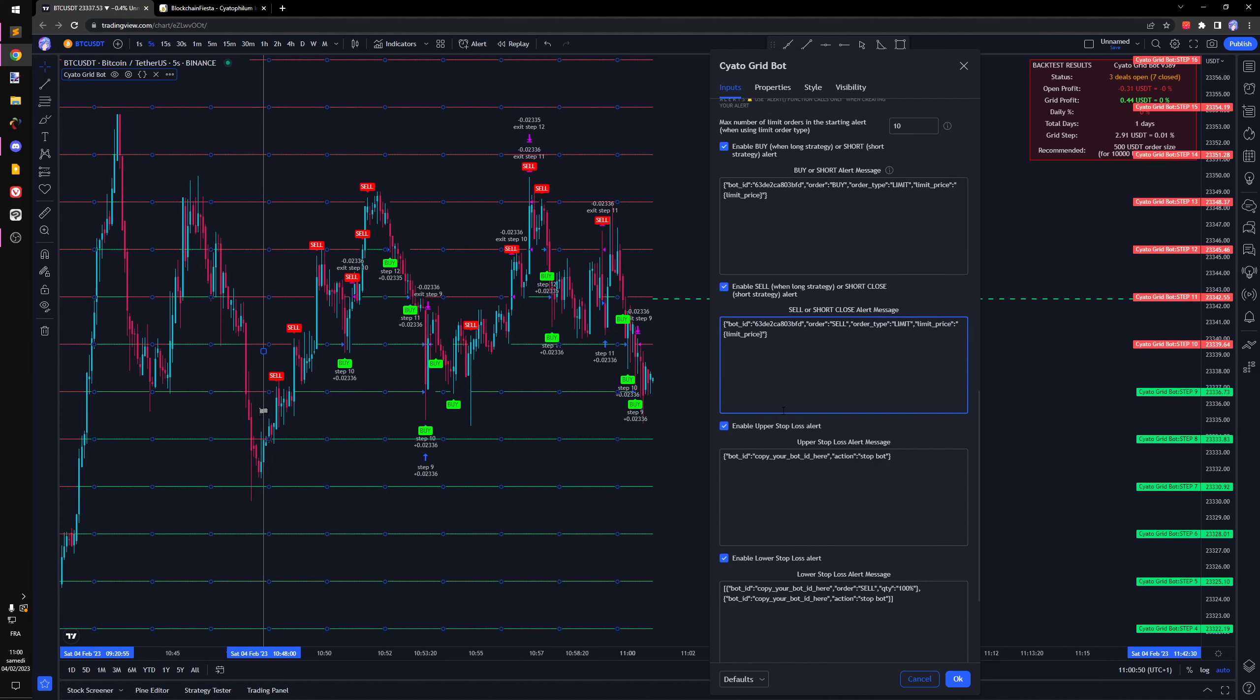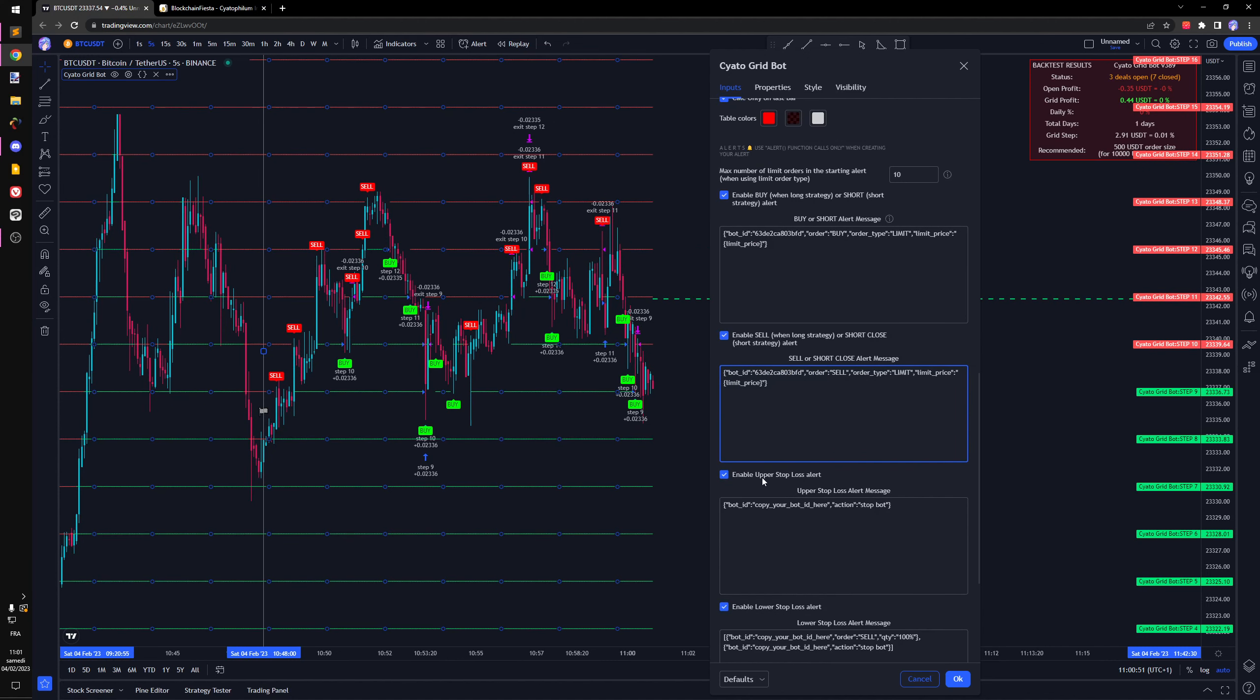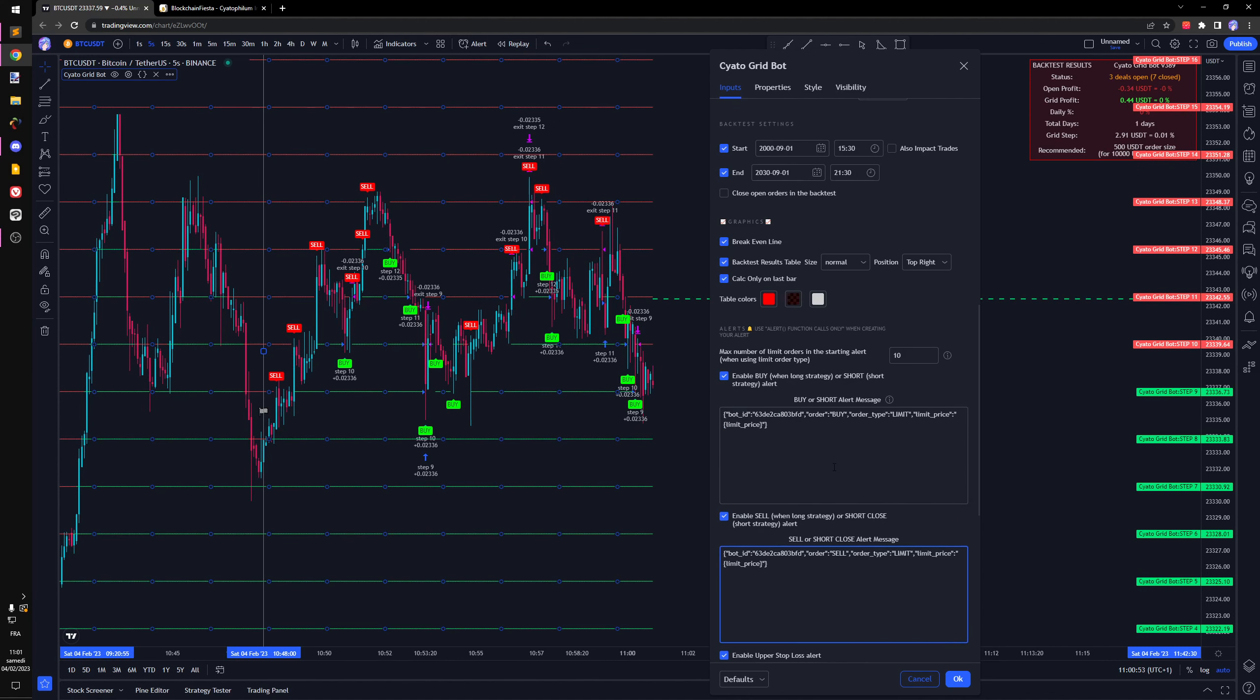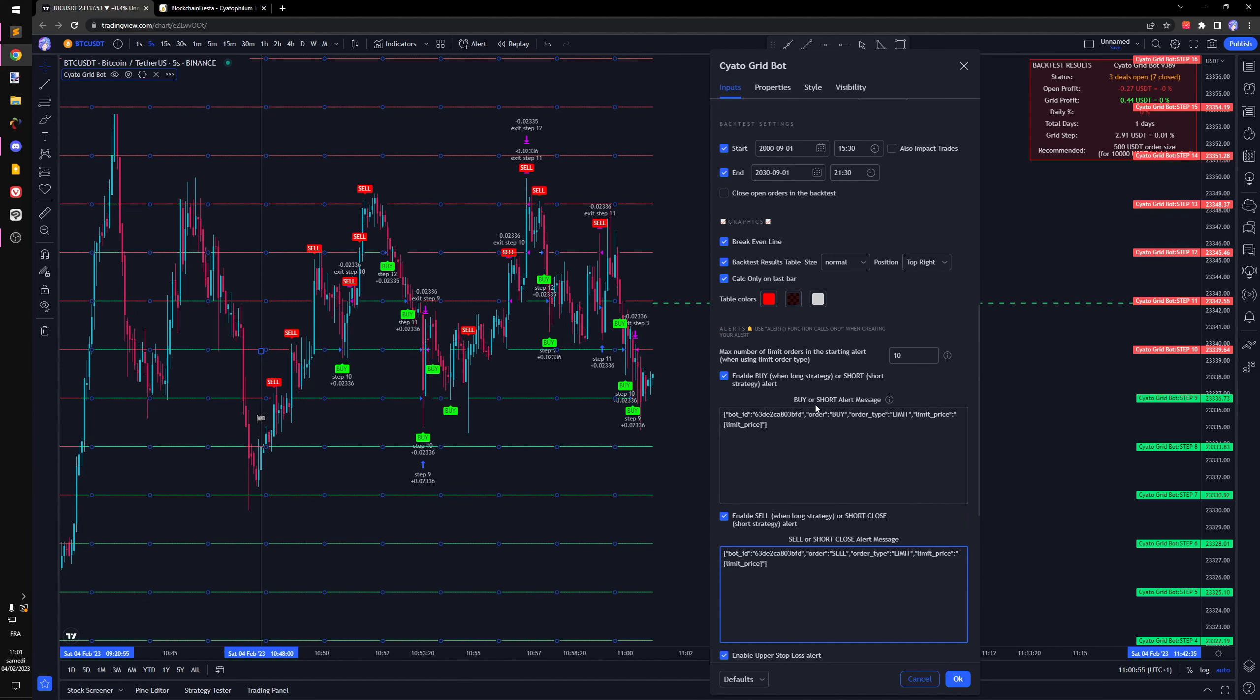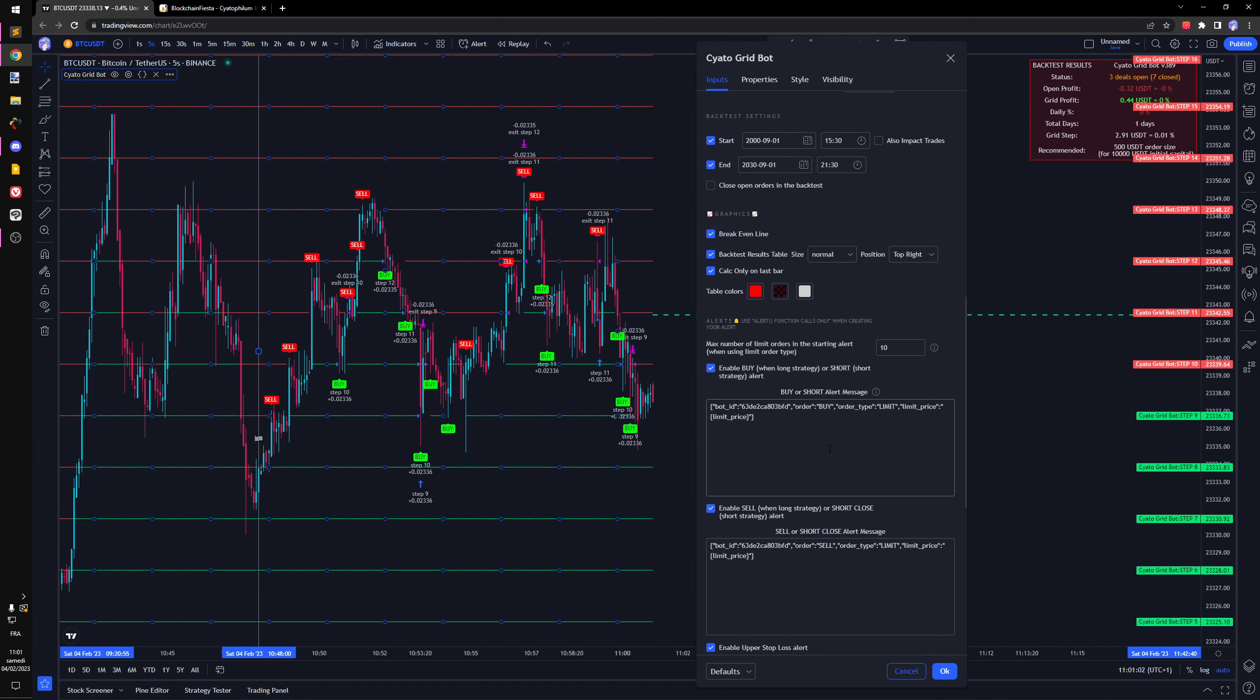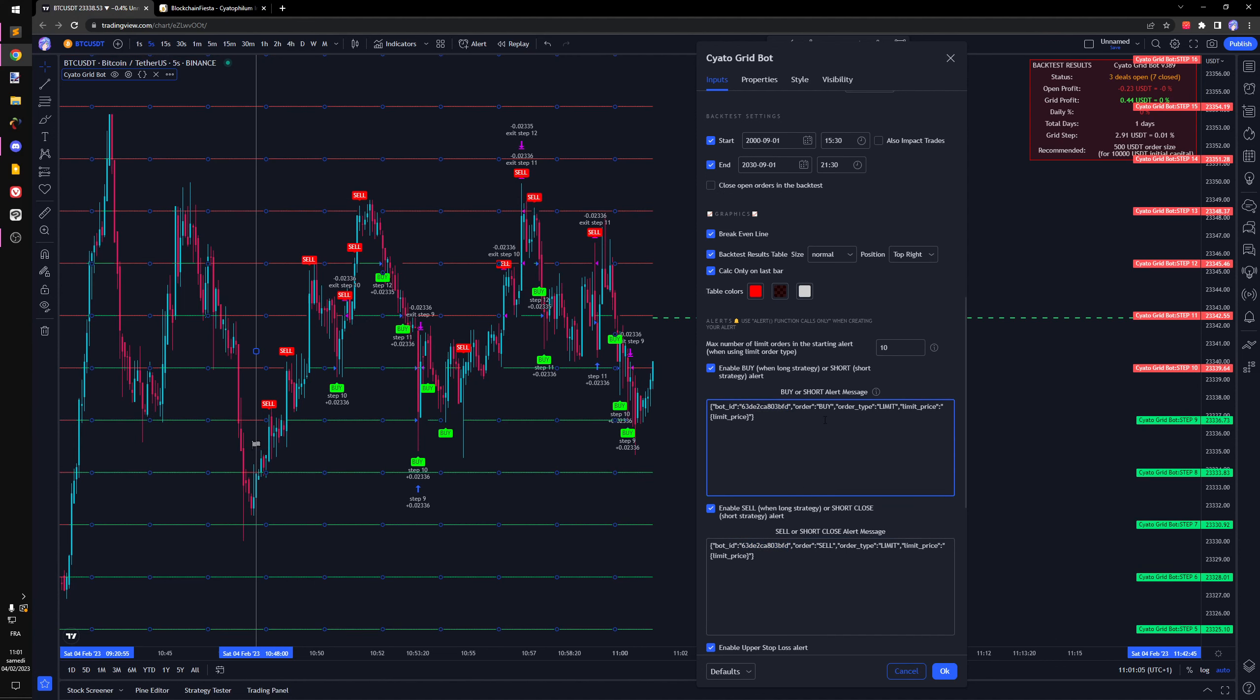What we want is to set our bot ID here like this, also here. That's it. We are not using a stop loss or take profit, so just the first message.